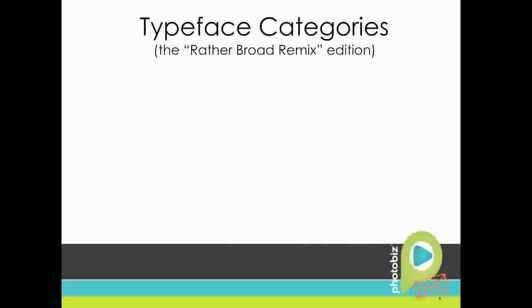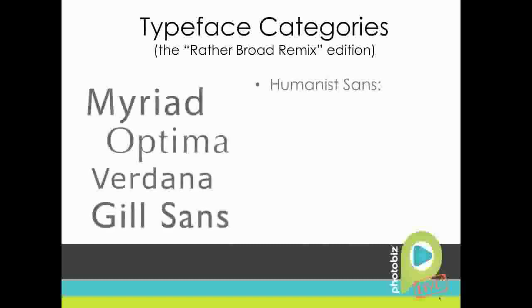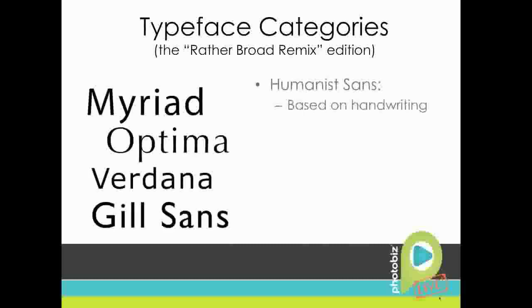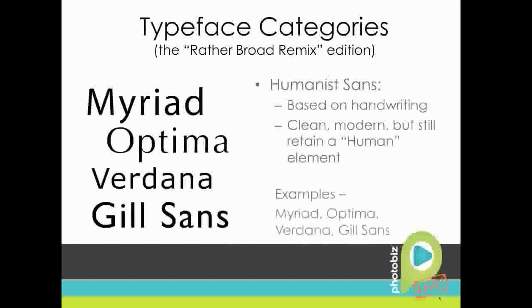The next category that we've got is humanist sans. These are going to be typefaces that are based on handwriting. So they're going to be clean and modern, but they also have a kind of a human element that they retain. Some good examples of them are Myriad, Optima, Verdana, and my favorite, Gill Sans.